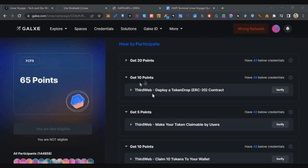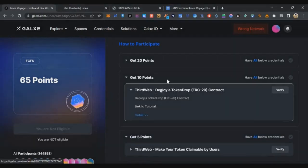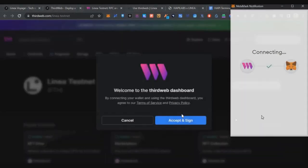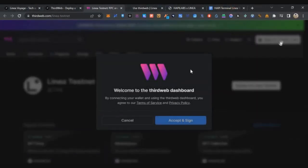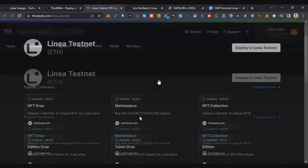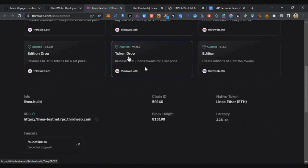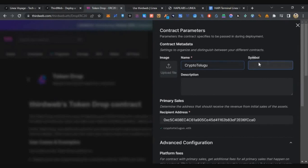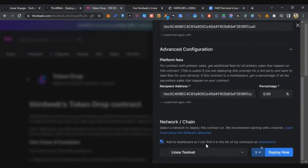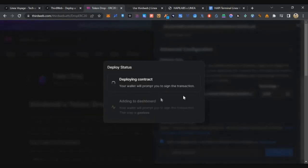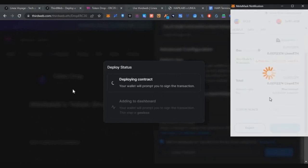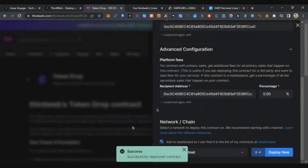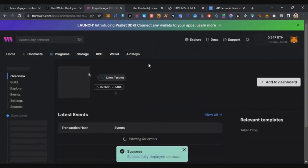Now let's move to Task 2, which is from ThirdWeb. Click on it, click Details, click the link, connect your wallet, then Accept and Sign. Scroll down to find the Token Drop option and click on it. Click Deploy Now, enter the name as 'Crypto Delgo' and the symbol as 'CTH', then click Deploy Now. Approve the MetaMask transaction. Once successful, your token is deployed.